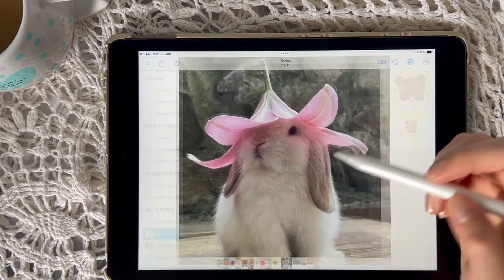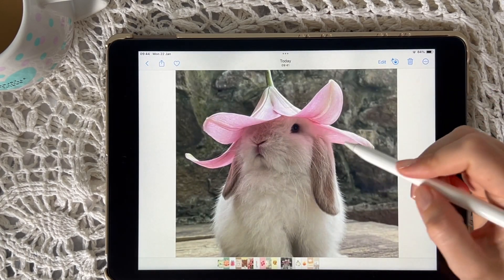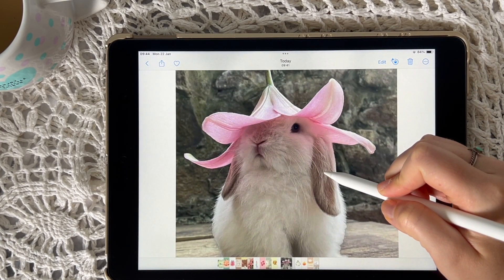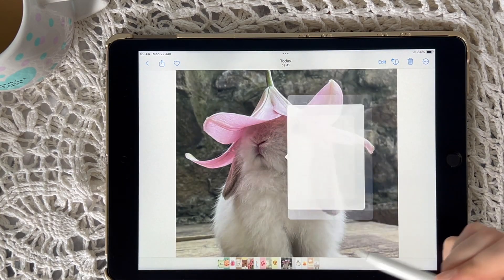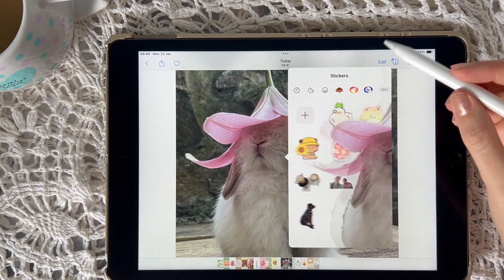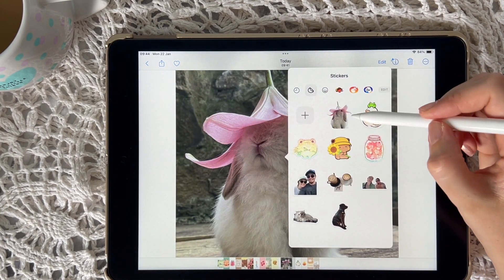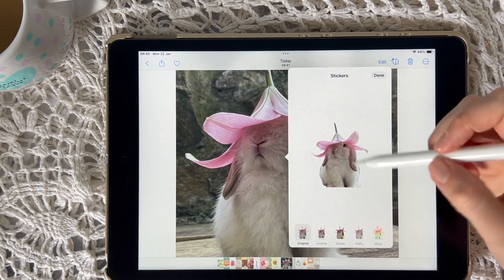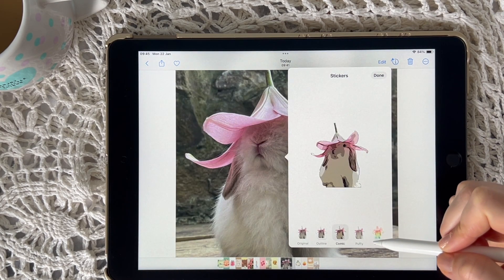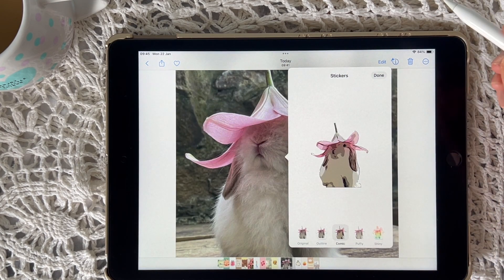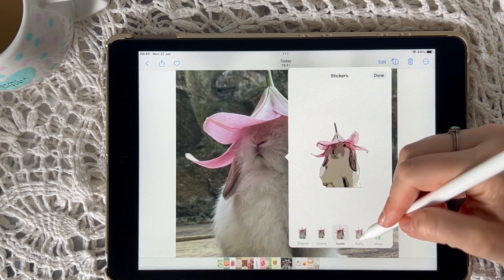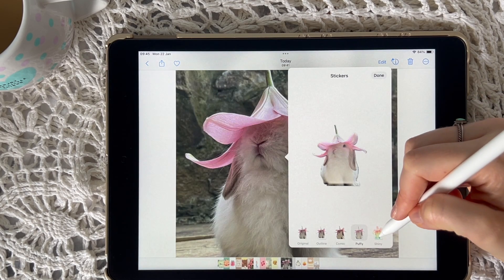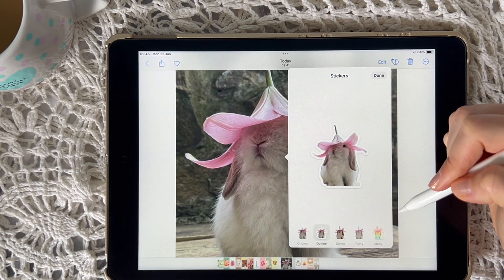In your Photos app, go to the image you want to create into a sticker, hold down onto it, and then click 'Add Sticker'. From here you have the option to add an effect to your sticker. There are quite a few options, and once you've selected the one that you like, click the Done button.